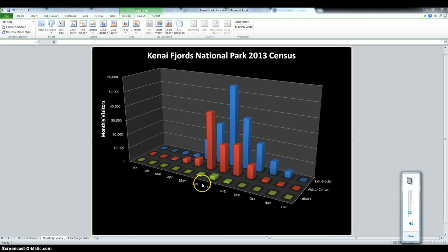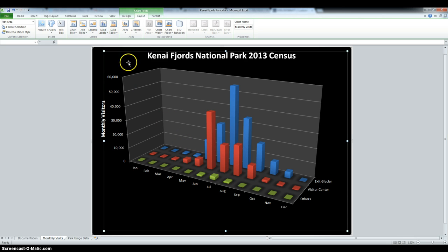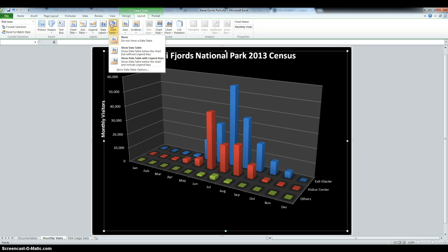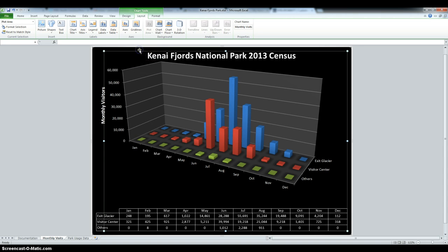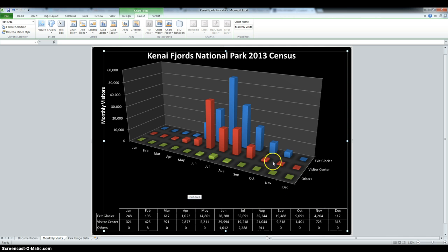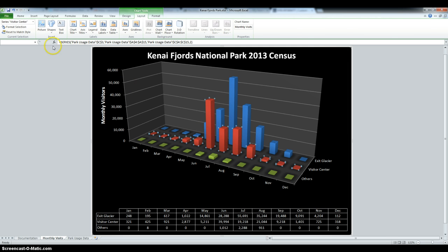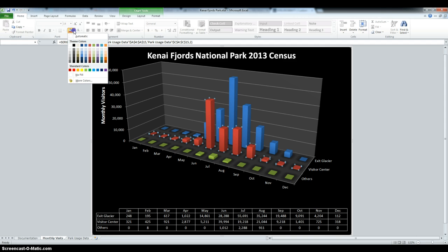Now we're going to insert a data table with our legend keys. So go into Data Table and click Show Data Table. Then we have to change the fill color of Visitor Center to orange. So click it, go into Home, Fill Color, and change it to Orange.